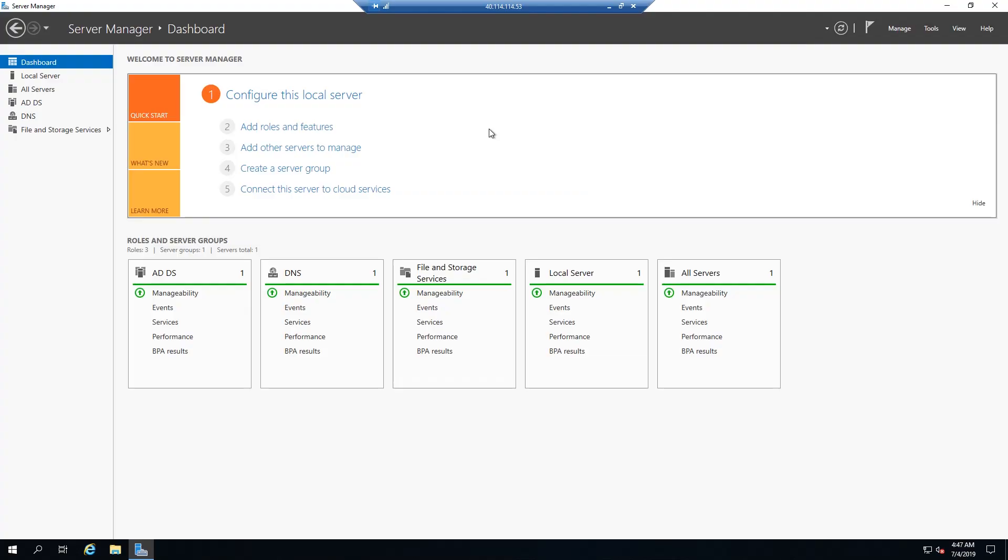As you can see, we actually have the Active Directory domain services role on the domain controller. And we're going to do this for our second domain controller in the background. We won't run you through that as it's pretty much the exact same thing. Just a couple extra steps.